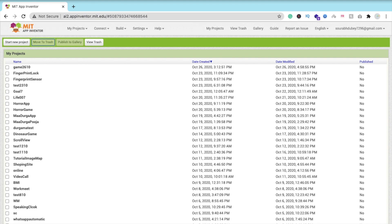In the previous video we learned how to generate QR codes using someone else's website, but in this video we will learn how to create our own QR code and barcode generator app in MIT App Inventor.